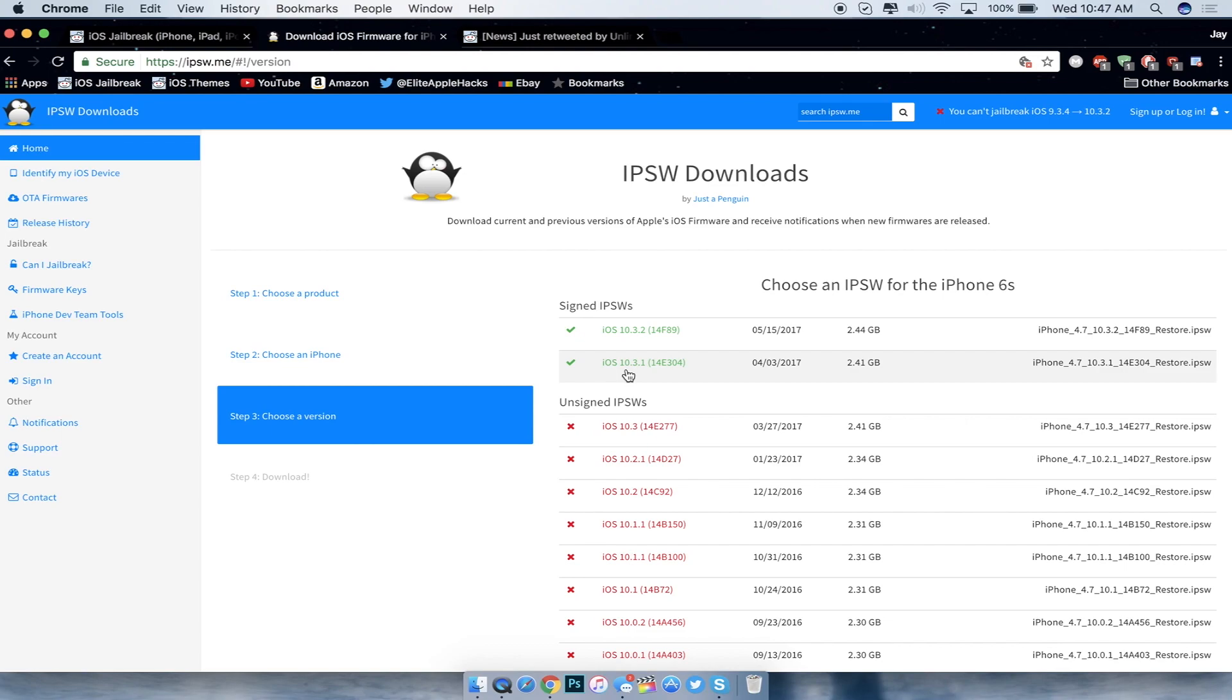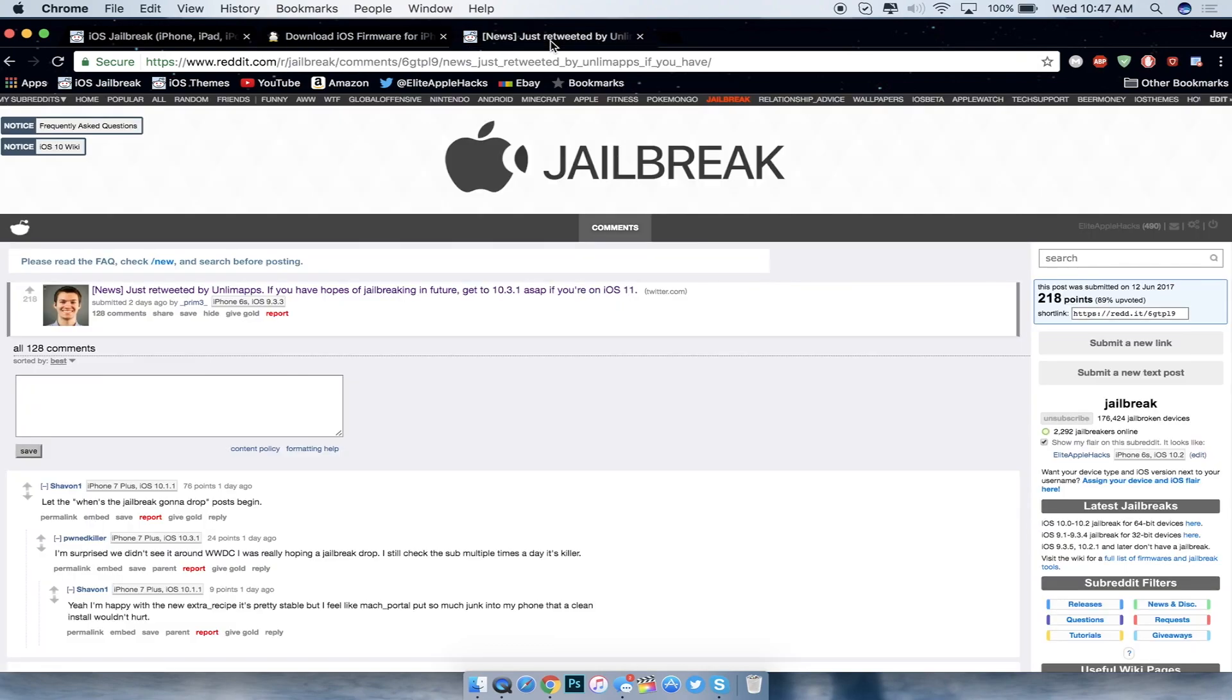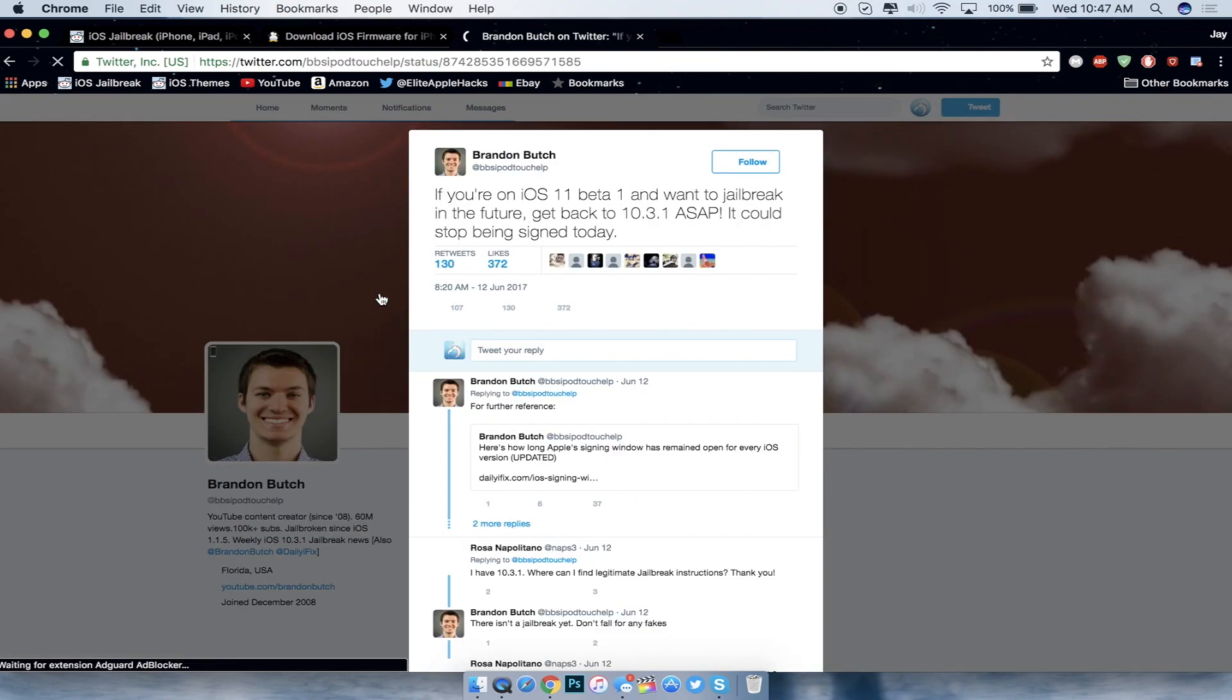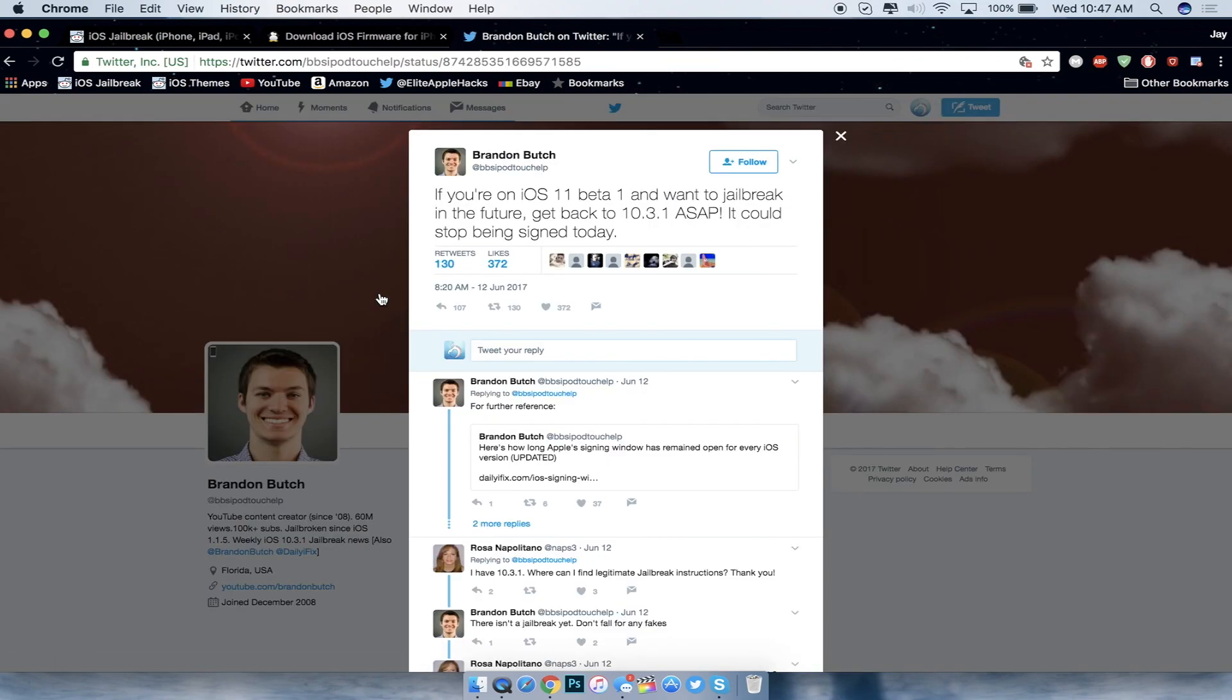So the next thing I want to talk about regarding 10.3.1 is a YouTuber right here by the name of Brandon. He tweeted out saying if you are on iOS 11 beta 1 and want to jailbreak in the future, get back to iOS 10.3.1 ASAP - it could stop being signed today. Which is basically what I already said.